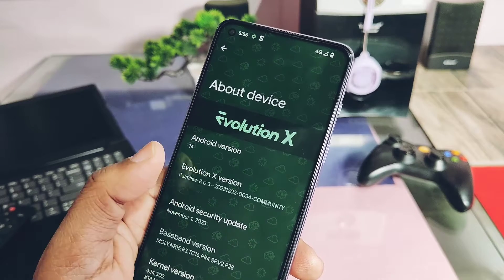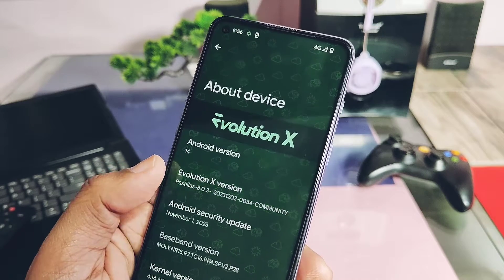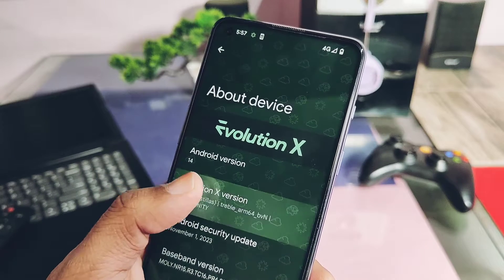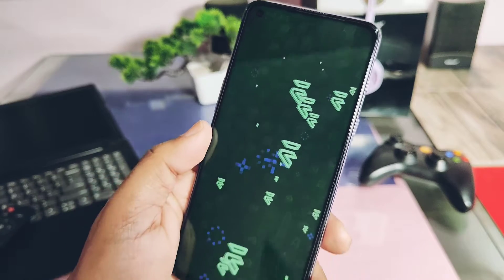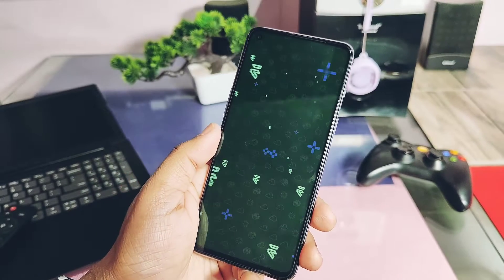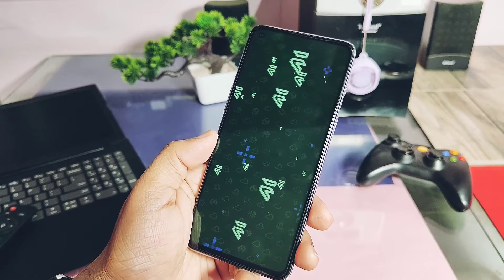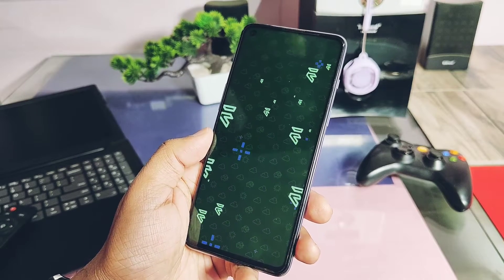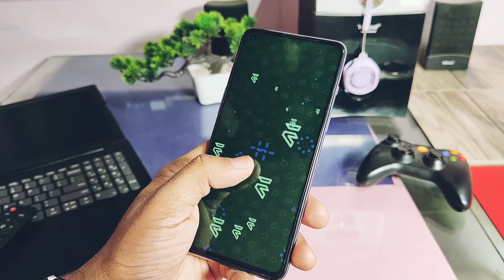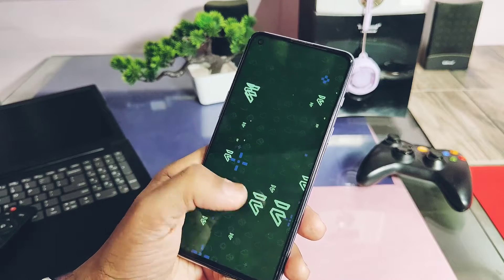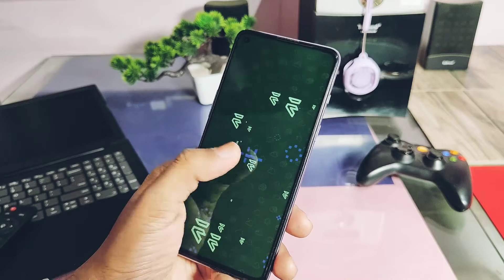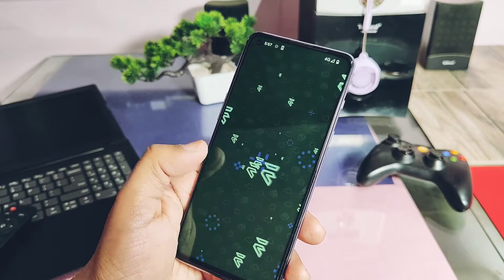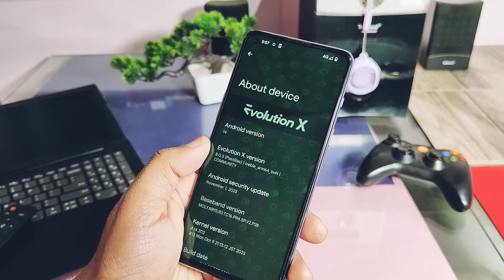At the end we will check all the bugs present in the GSI. Remember, bugs may be different for different devices — in the same way, on some devices it may boot or may not boot. But don't worry, the DSU method is the safest way of booting GSI. So if you are really willing to test the new Android 14, without further ado, let's get started.